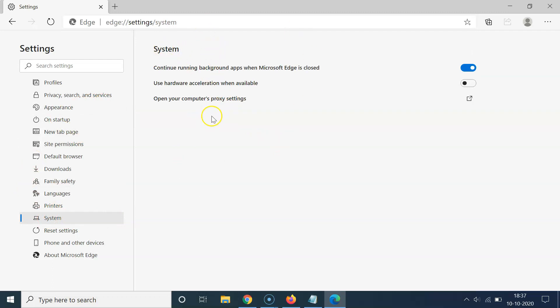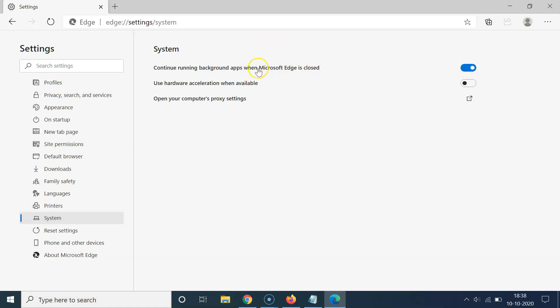Here we have the System section. You can see here we have this first option: continue running background apps when Microsoft Edge is closed. So you have to come to this option and turn off this toggle next to it.